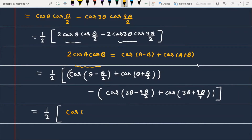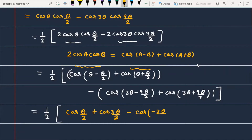After applying the formula, the terms become: cos(θ/2), cos(3θ/2), then minus cos(minus 3θ/2), and the last term is minus cos(15θ/2).